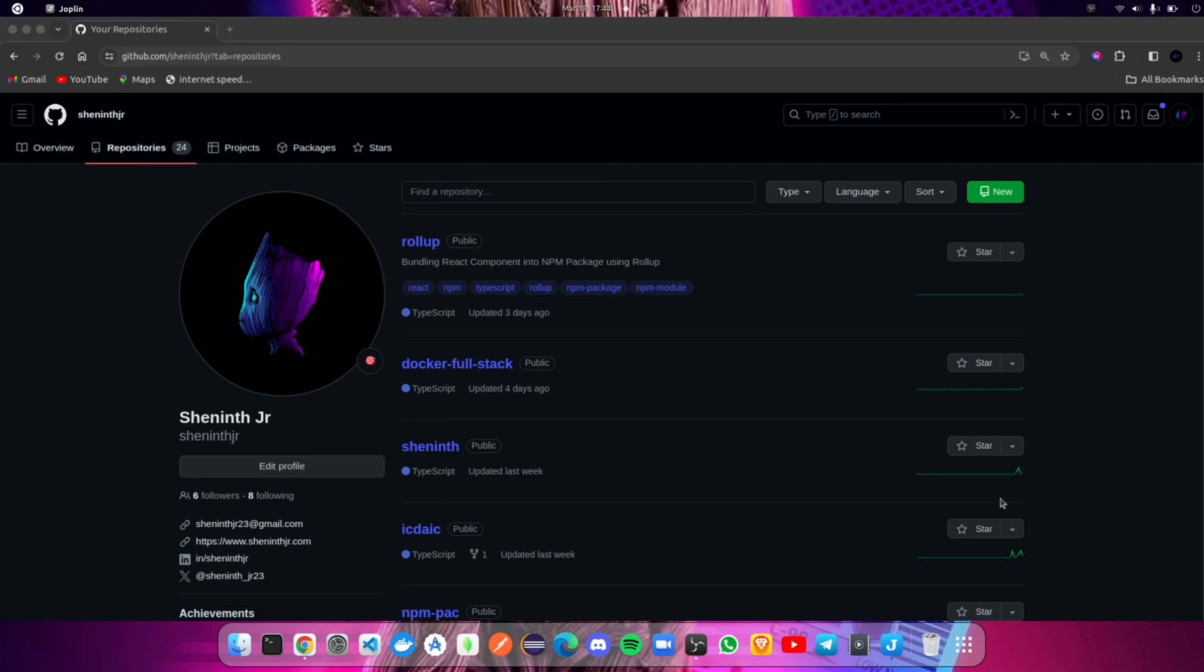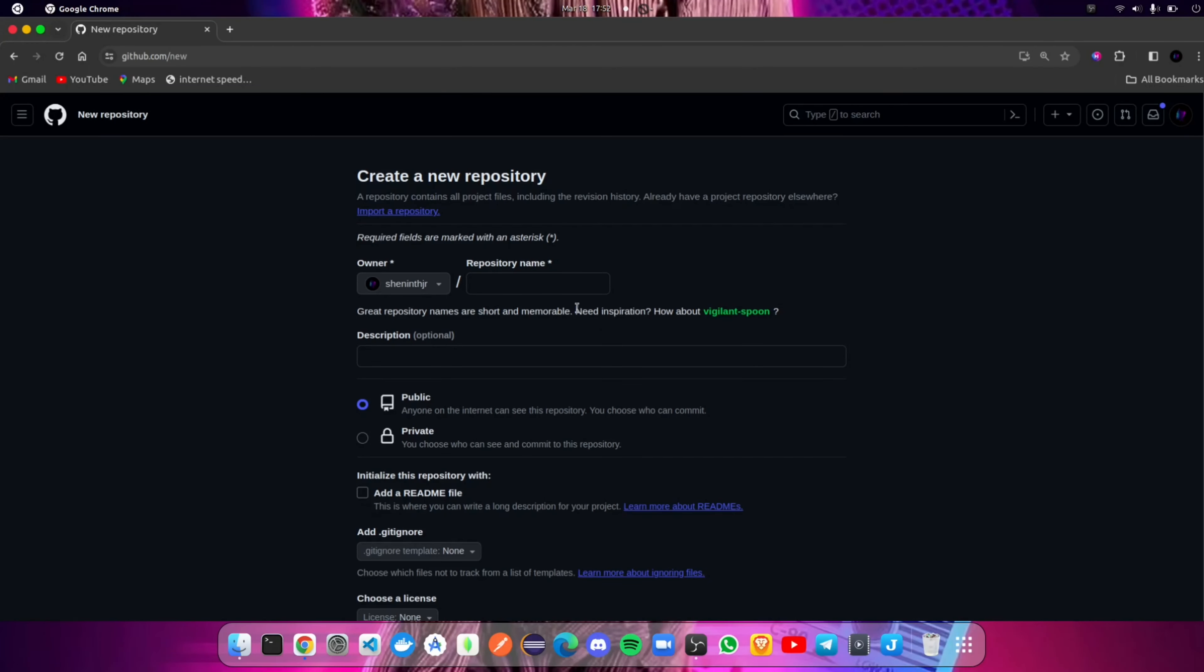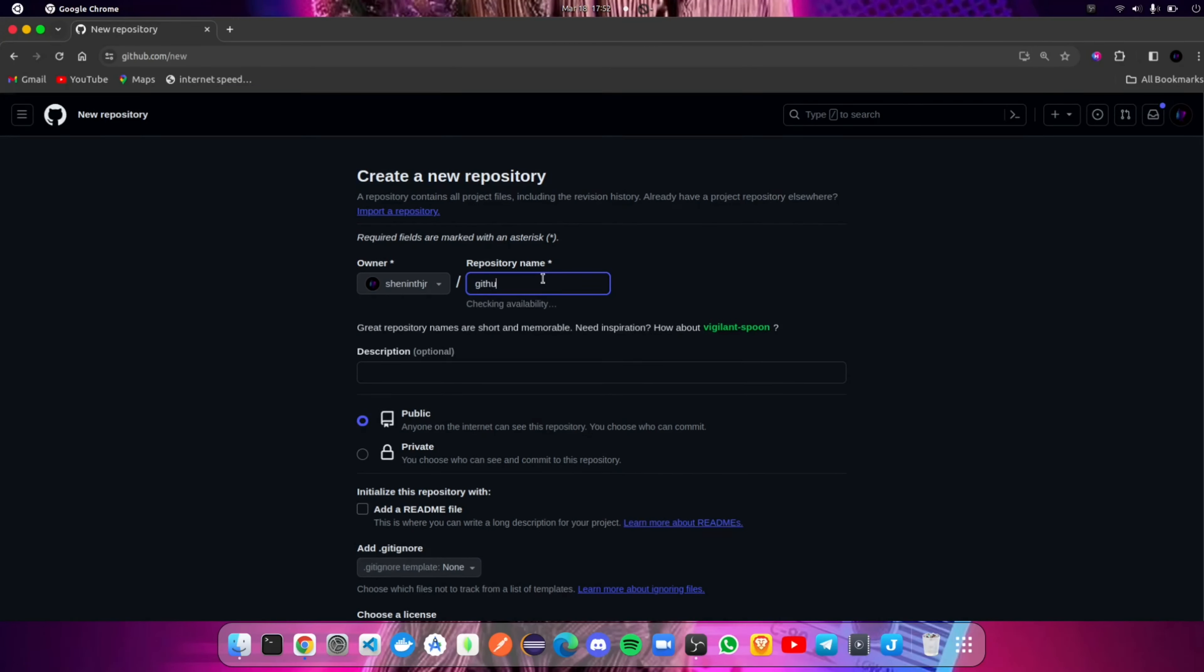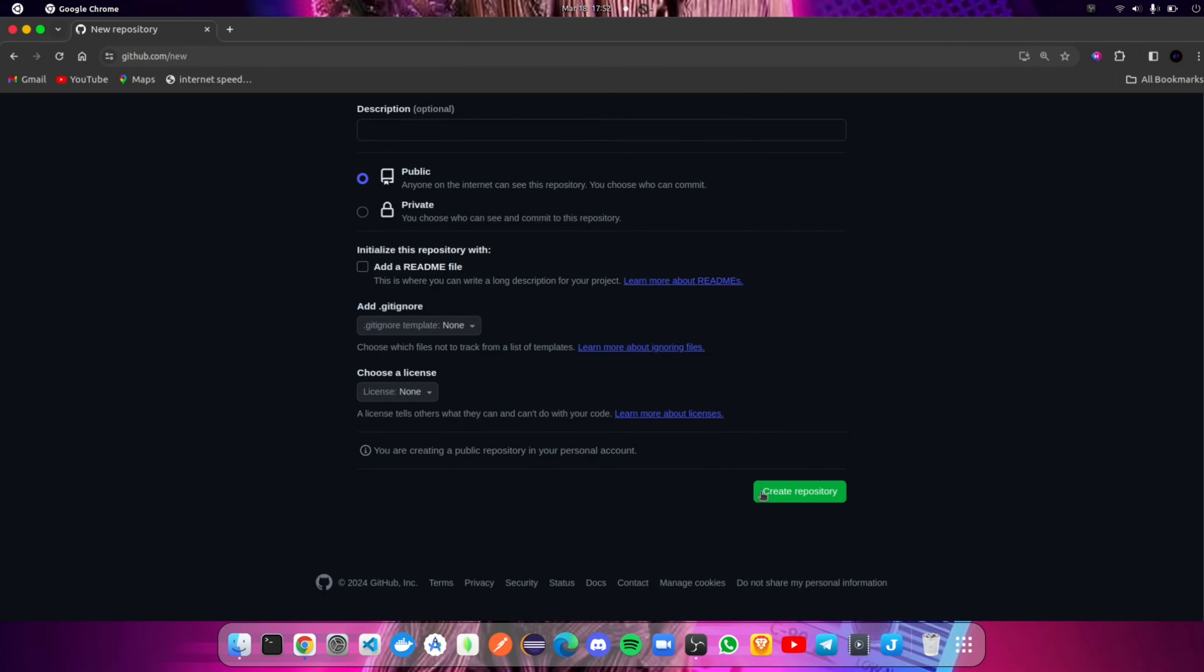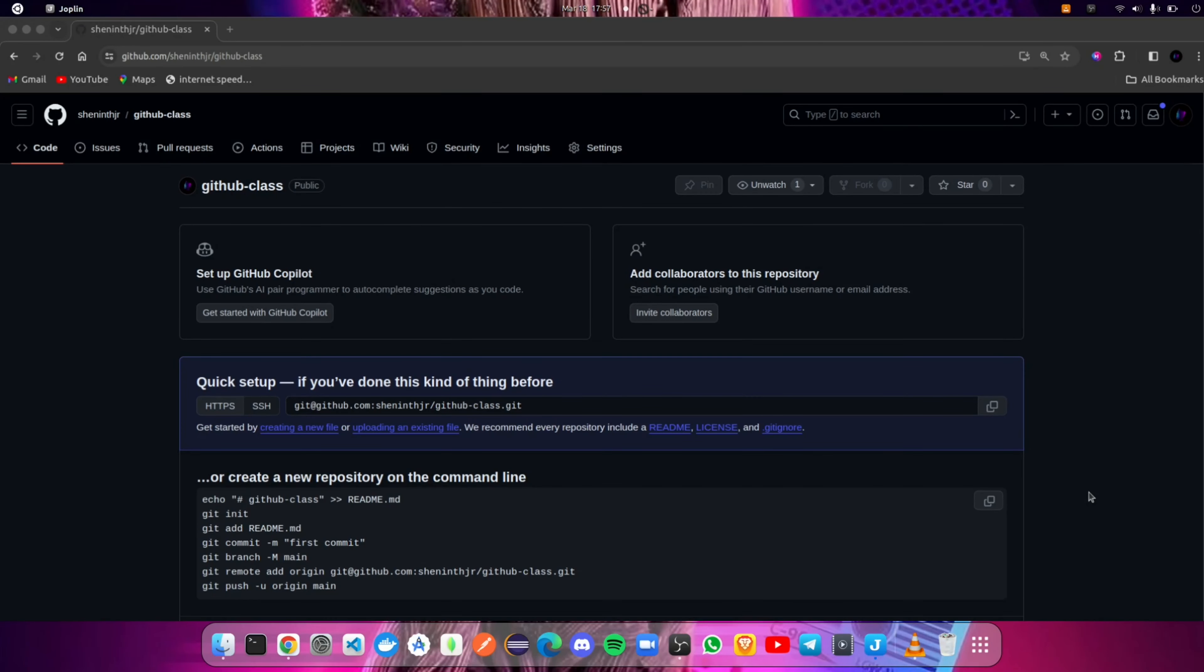To create a new repository on GitHub, go to the GitHub repository page and click on the new button. Then name your GitHub repository and click on the create new repository button.